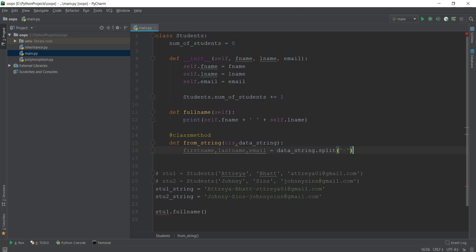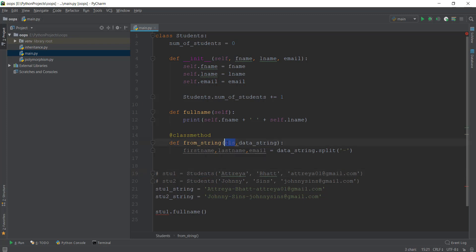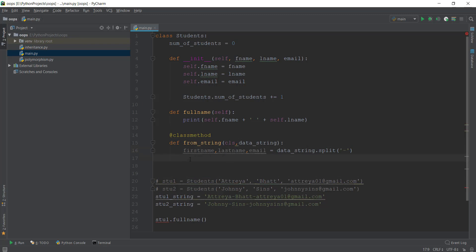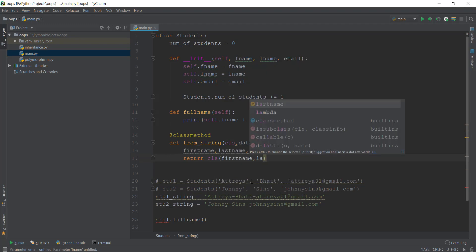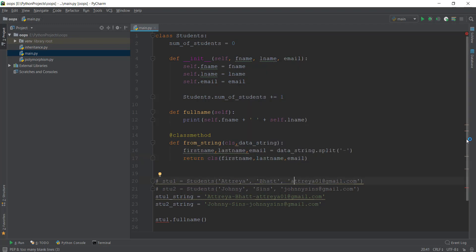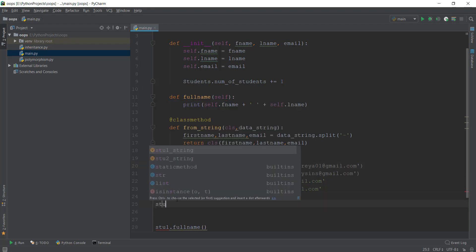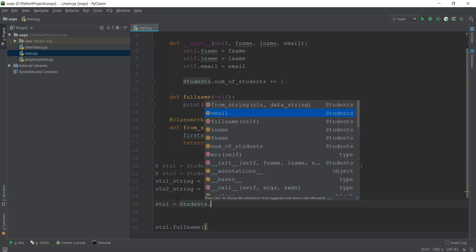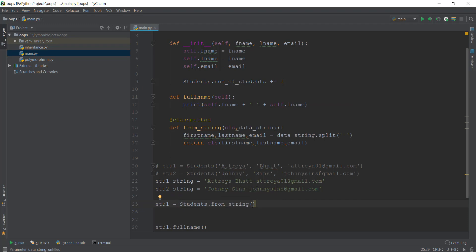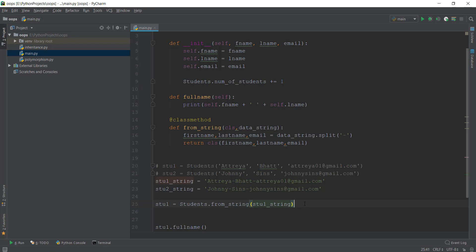This will make sure the string is split into three parts. Then I want to create an object — but instead of Students, because we are passing the Students class inside our from_string method, we just use cls. I'll return this object by writing return cls(first_name, last_name, email). Then I'll call this function by creating an object: stu1 = students.from_string(student1_string). This passes the string to data_string, and I'll print stu1 using full_name.